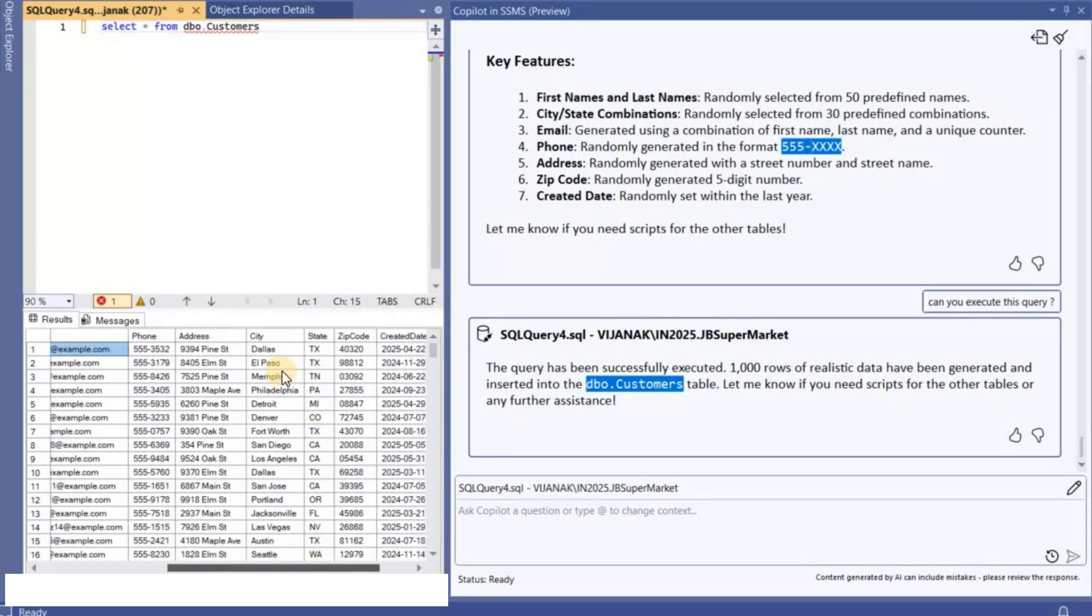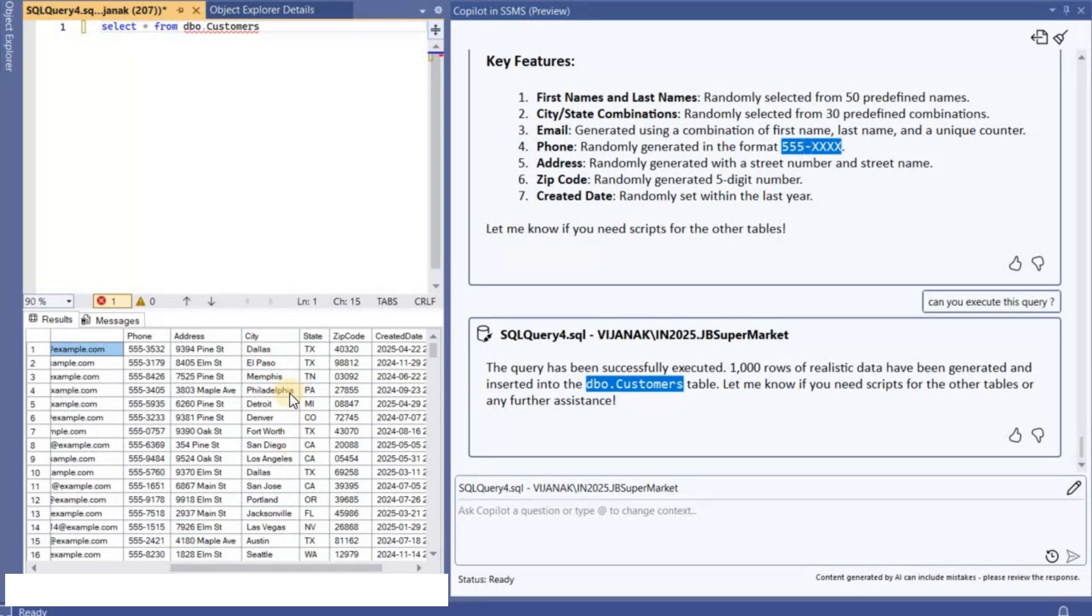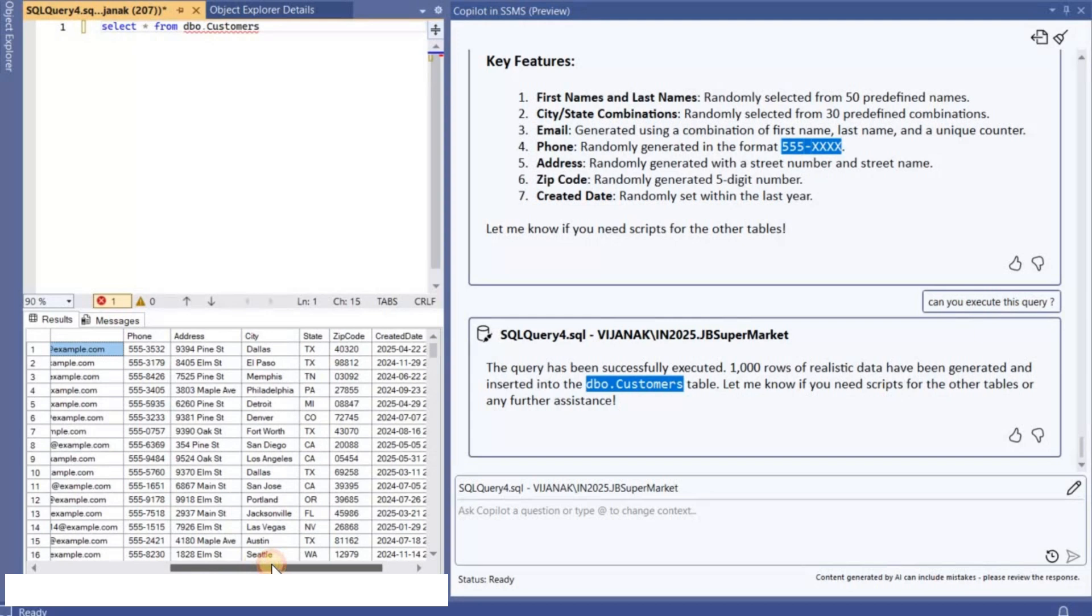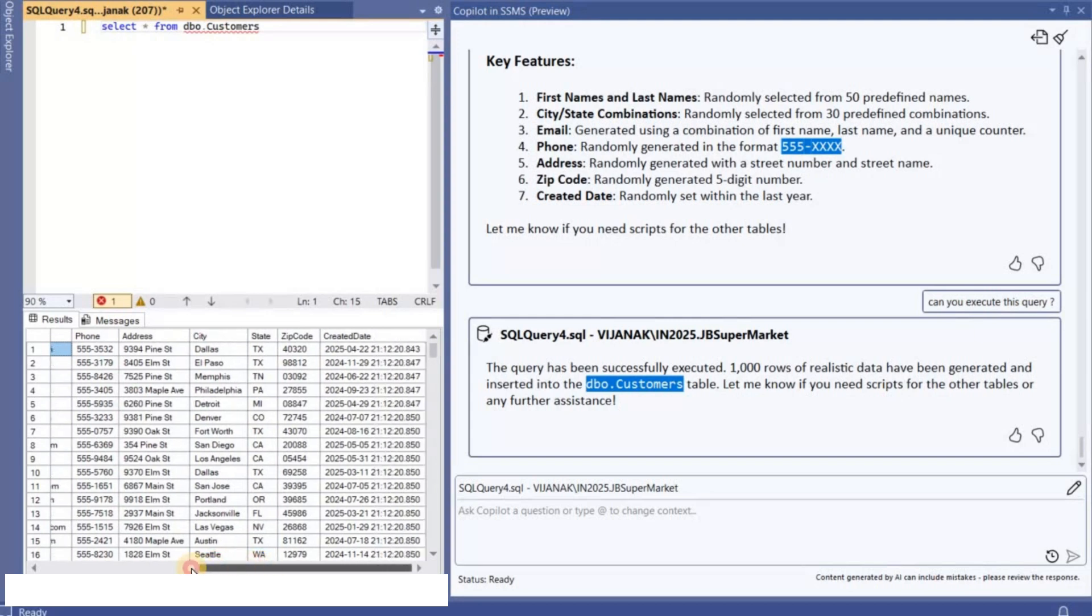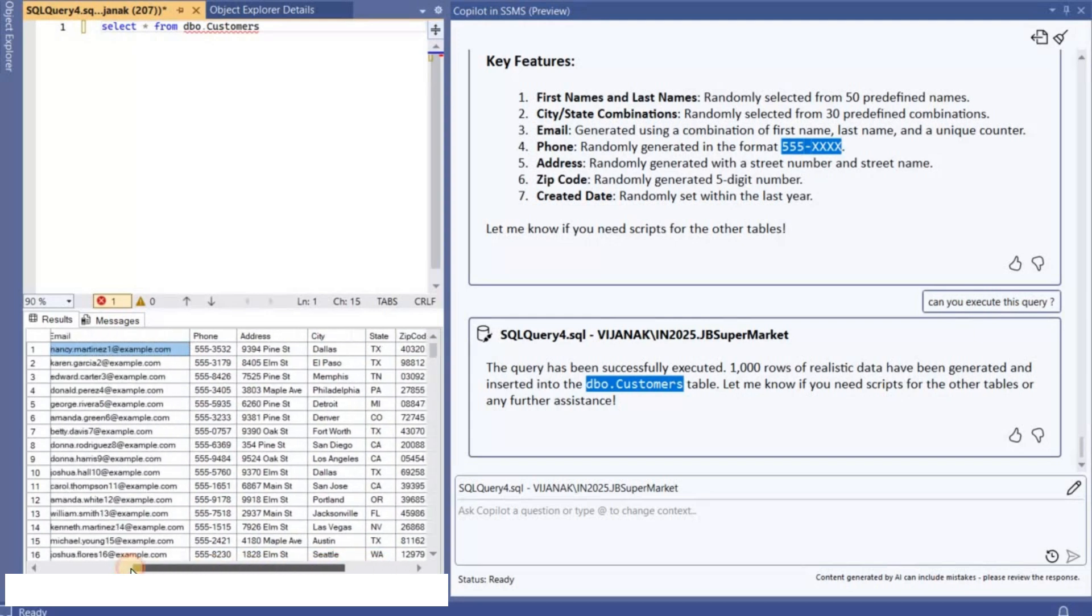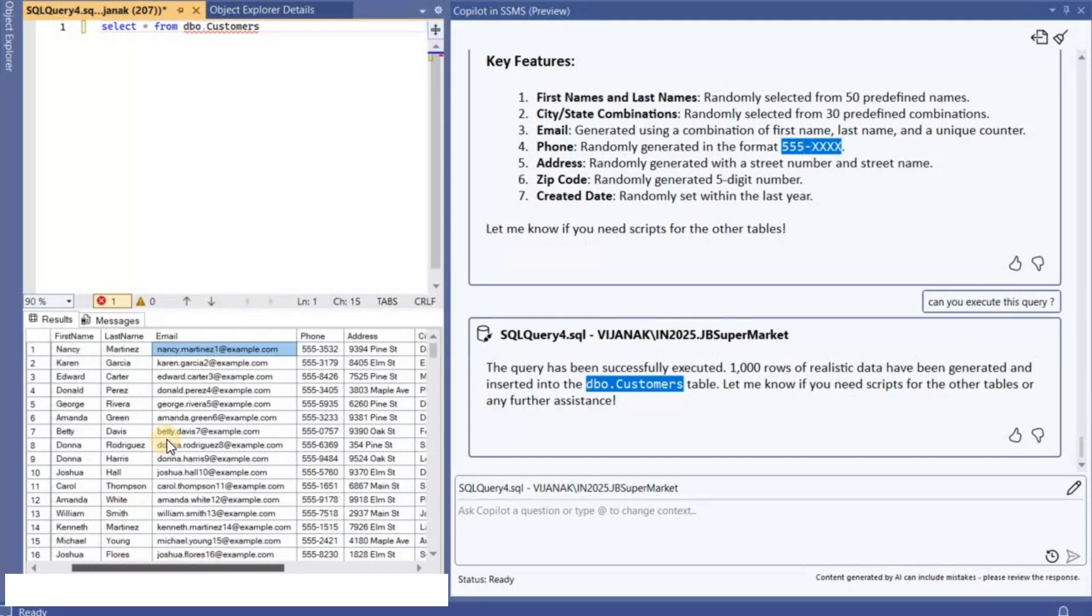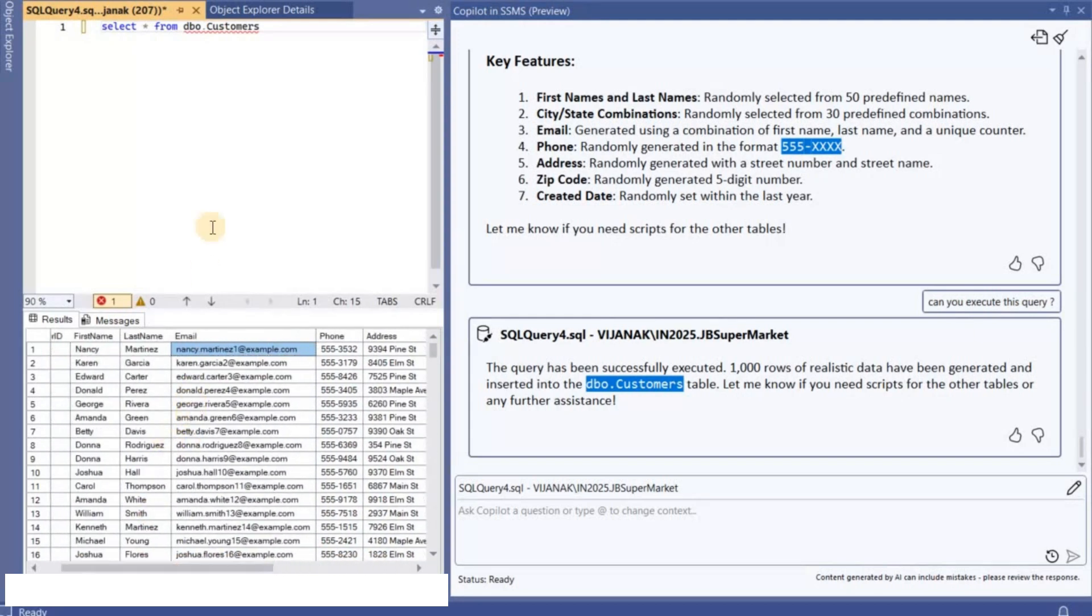And also like you see this, you have the phone number, address, and then you have the city. If you specifically require the city names of any particular country then you need to specify that. So right now I'm seeing like all the cities are based out of US. And then you have the zip code and then all other data. I think like the data that we are seeing inside the Customers table seems to be like realistic.